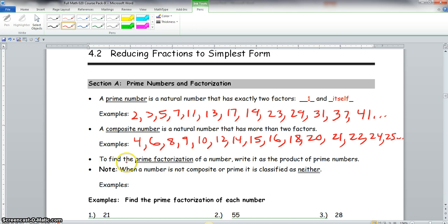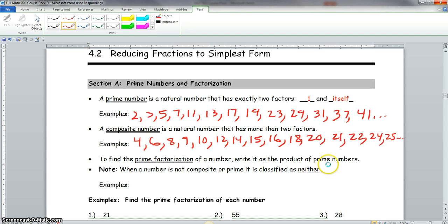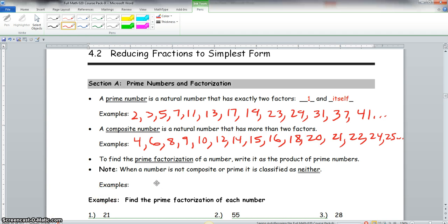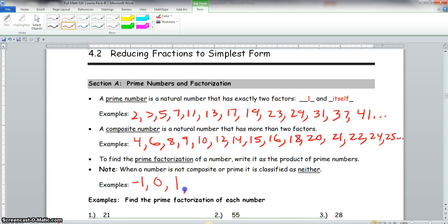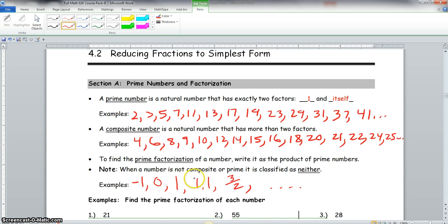When a number is not composite or prime, it is classified as neither. For example, we can have negative numbers like negative 1, we can have 0, we can have 1, we can have any decimal number like 1.1, we can have fractions like 3 halves, and so on. These are examples of neither.